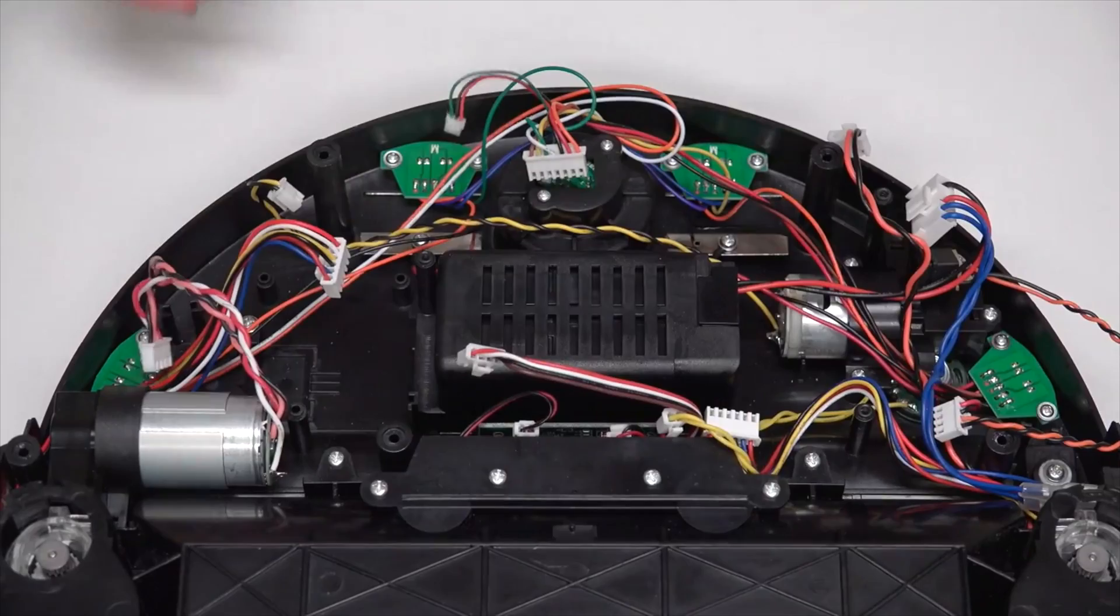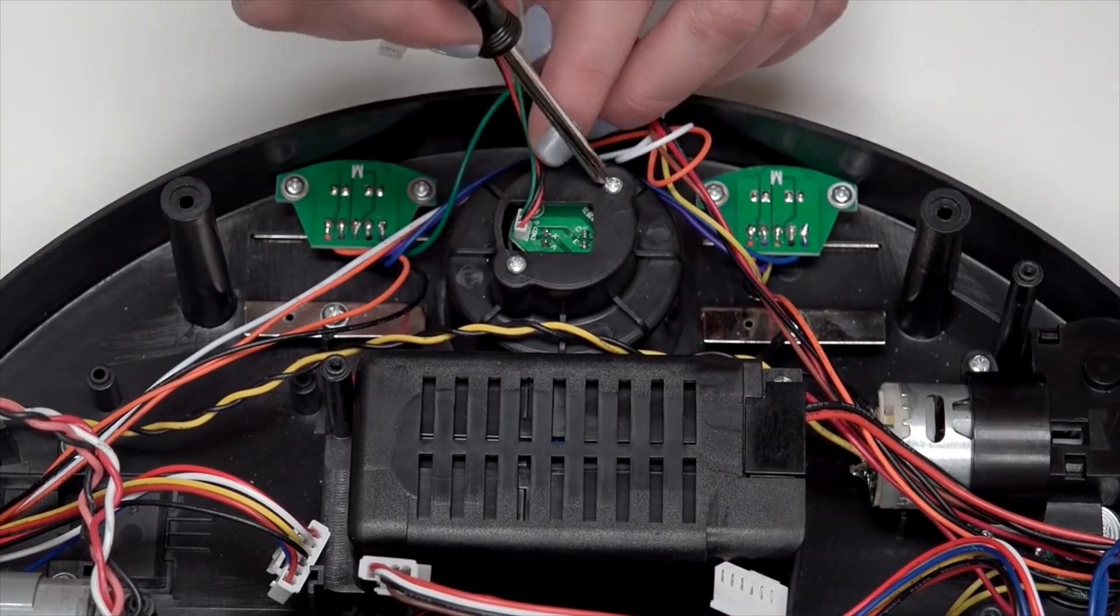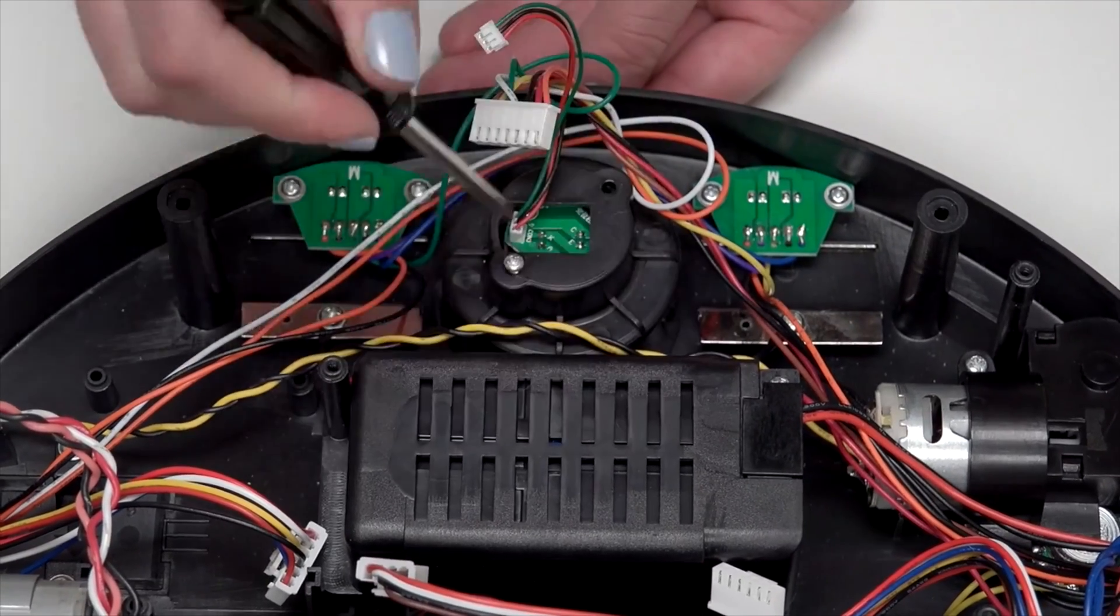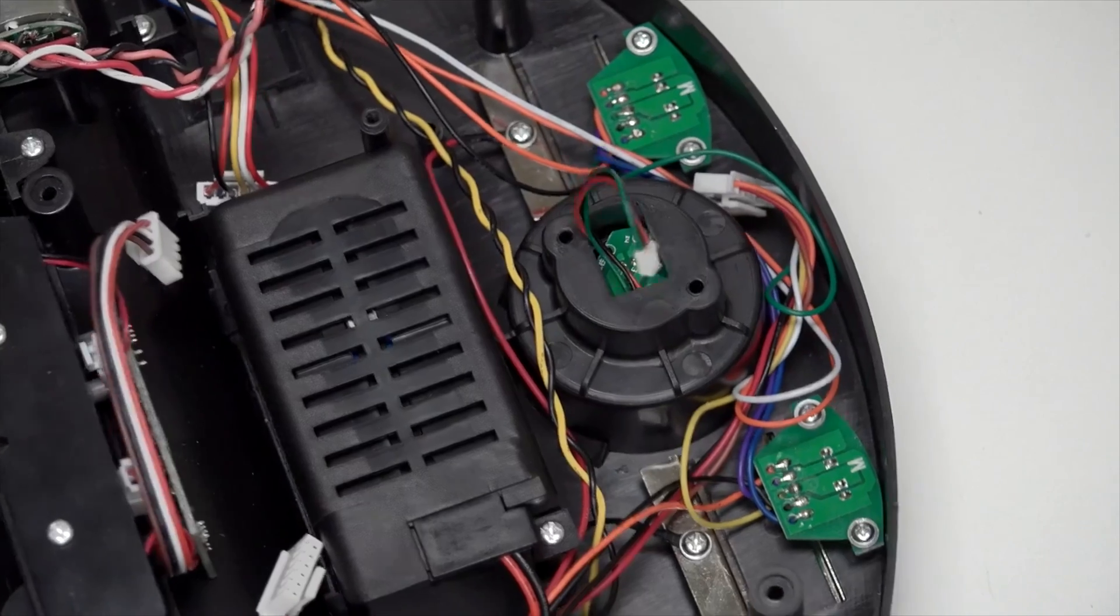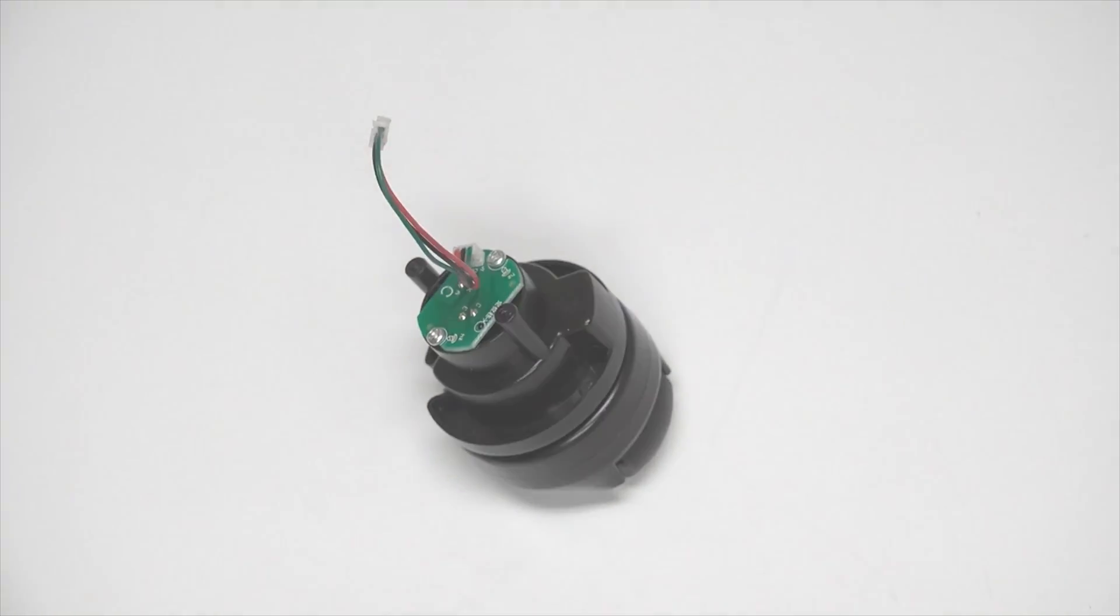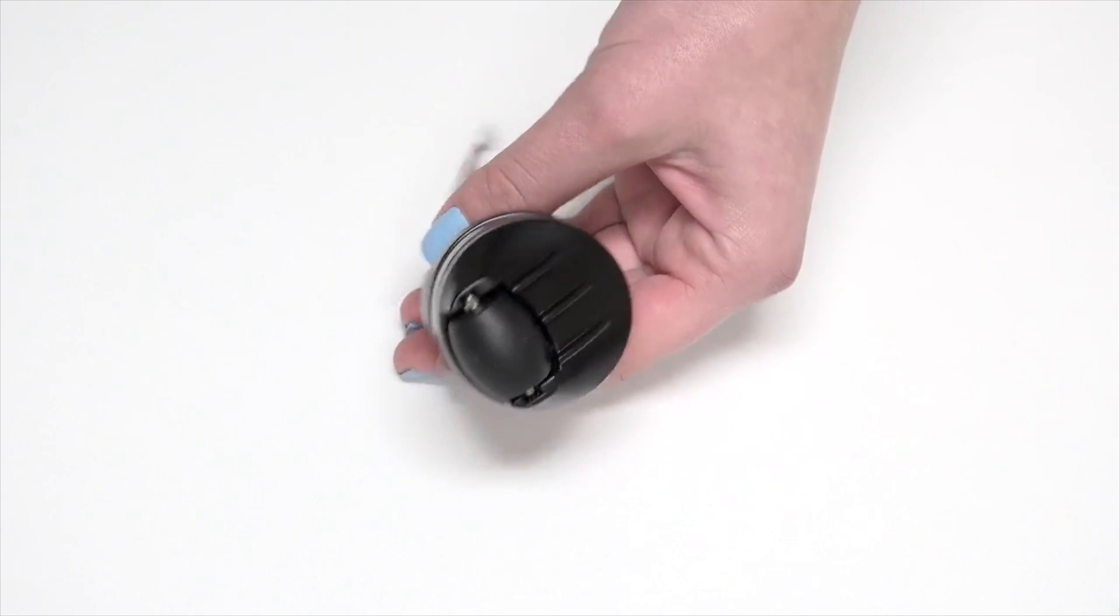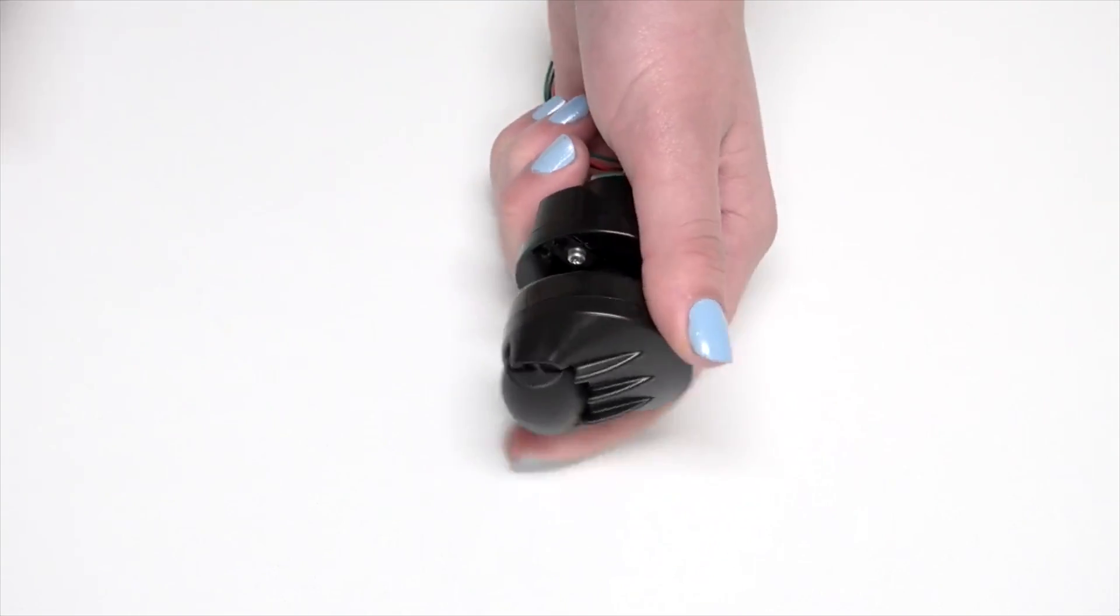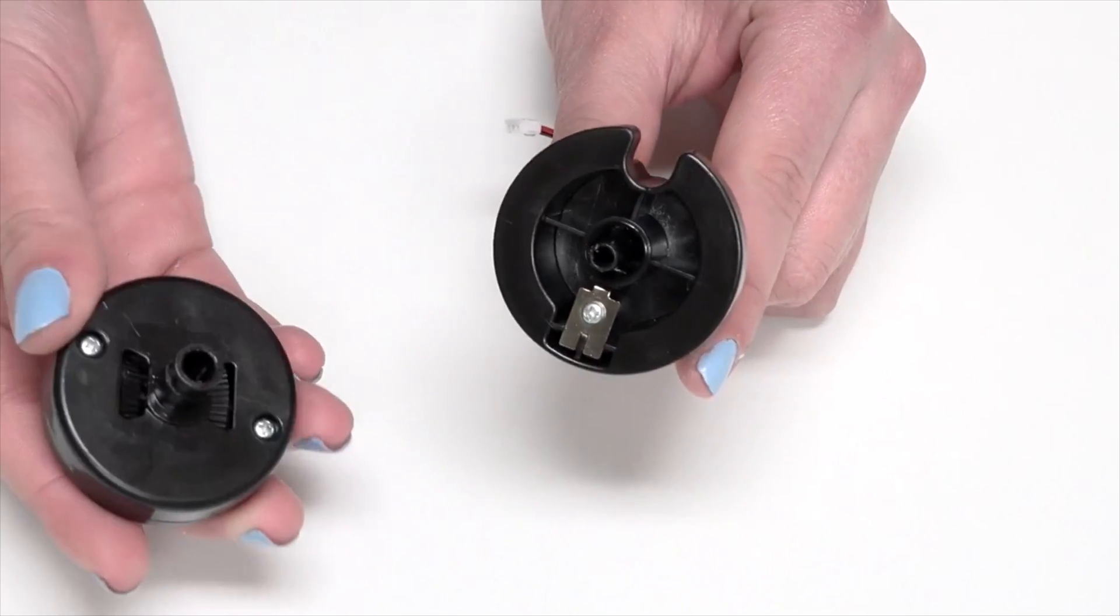Remove the two screws securing the sensor onto Bob. Keep these screws close by for later reassembly. Remove Bob's front wheel sensor from underneath him. Pull to remove the wheel and attach it to the new sensor.